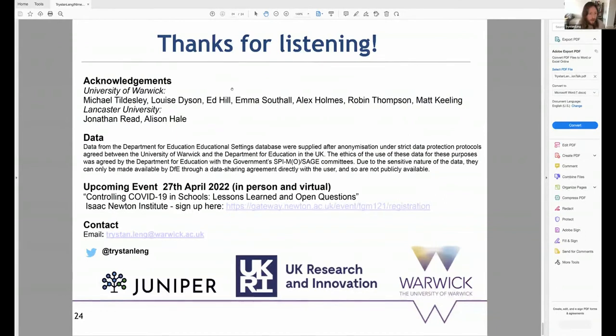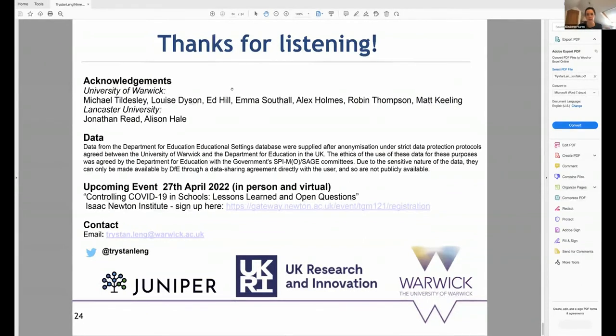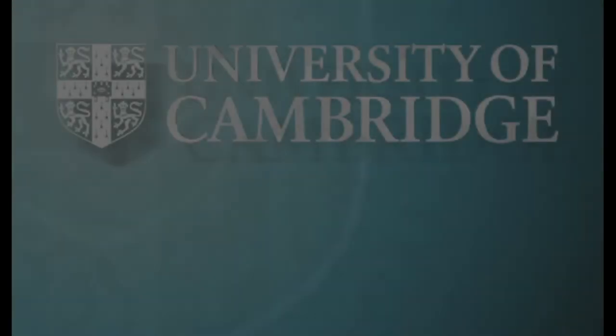I'm happy to answer any questions. Thank you very much, Tristan. That was really fascinating.